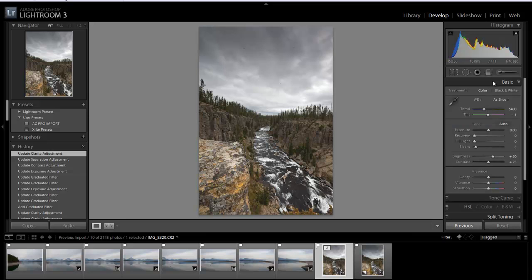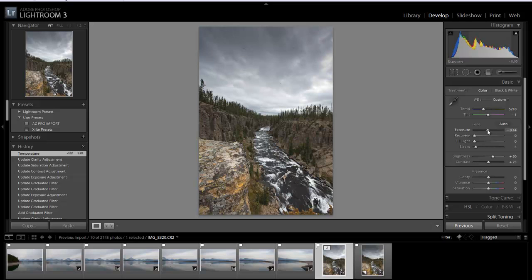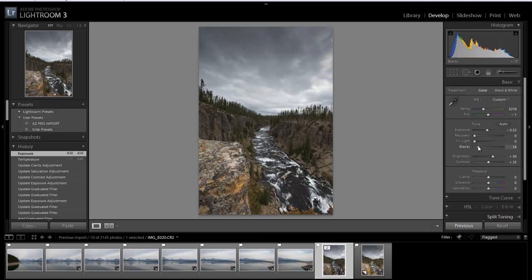So I'm going to grab my basic panel. I'm going to change my color temperature. I'm going to bring this down just a little bit because it was September and it was kind of cold. So I'm going to bring this and cool off the image just a little bit. Maybe bring the exposure down just a little bit and make it a little more dark and gloomy. We'll increase our blacks.